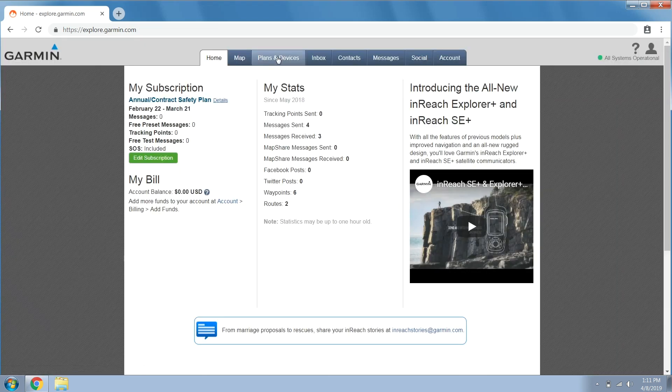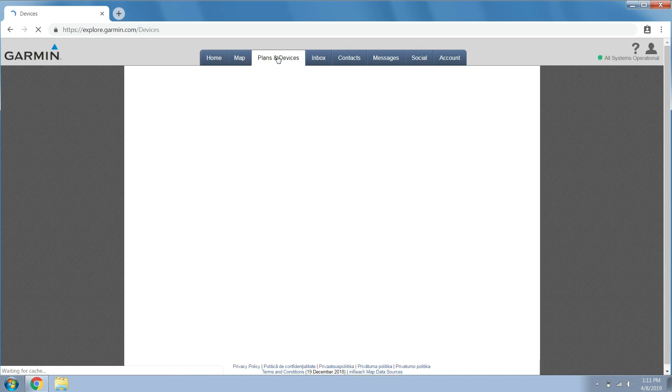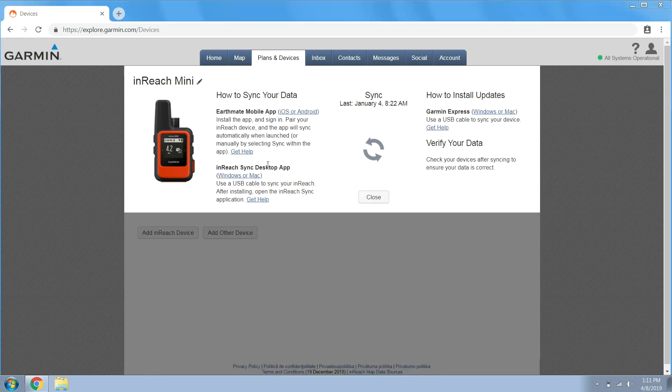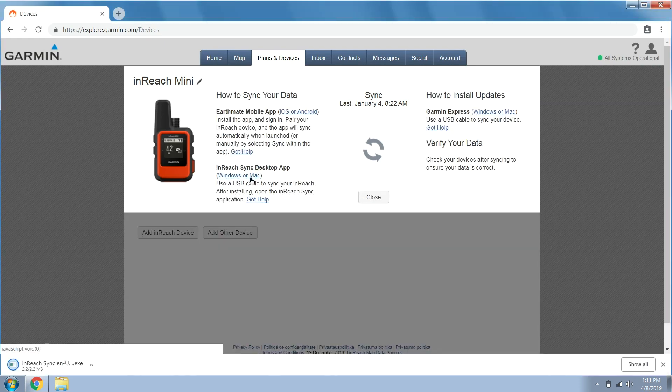Then select the plans and devices tab. Now select the sync and update button and choose Windows or Mac. InReach sync will begin downloading.